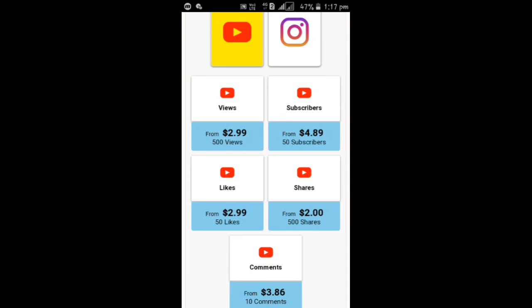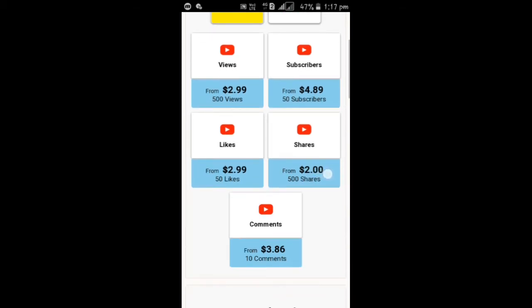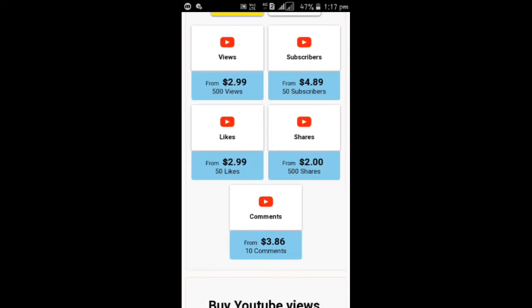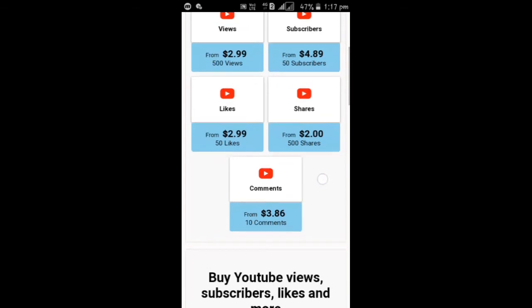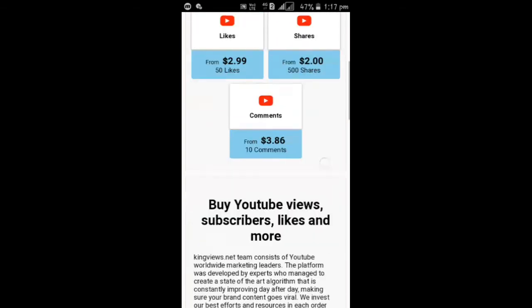$2.99 and for $4.89 you will get 50 subscribers and $2.99 you will get 50 likes and for $2 you will get 500 shares and for $3.86 you get 10 comments.